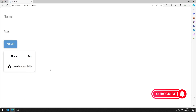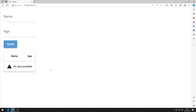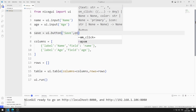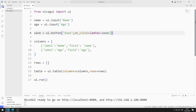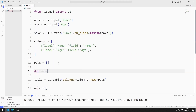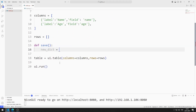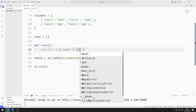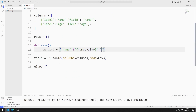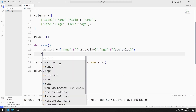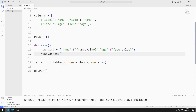It doesn't have any data yet. My goal is to save the data entered into the input object into the table element when the button is clicked. To do this, I will call a function using the onclick property. I define the function. I'm creating a new dictionary. I can access name and age information by using the value function. I add the dictionary I created with the append function to the list.